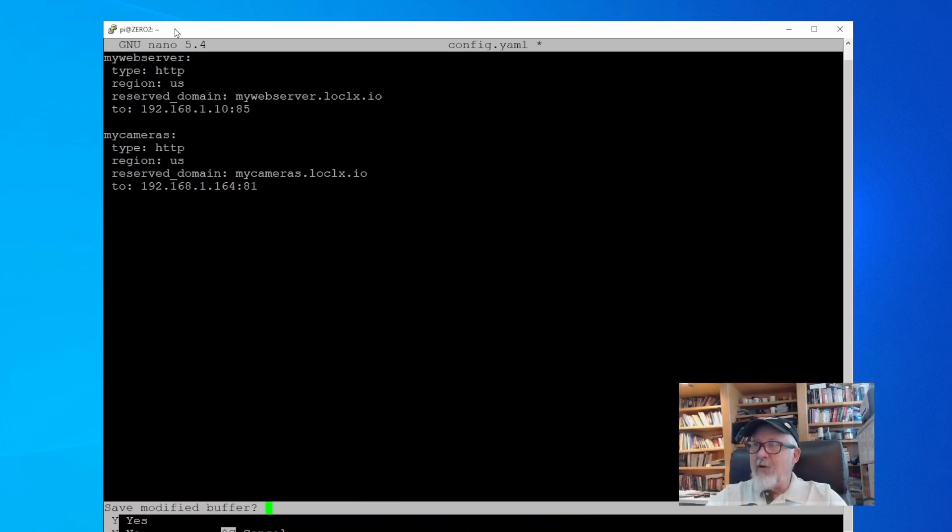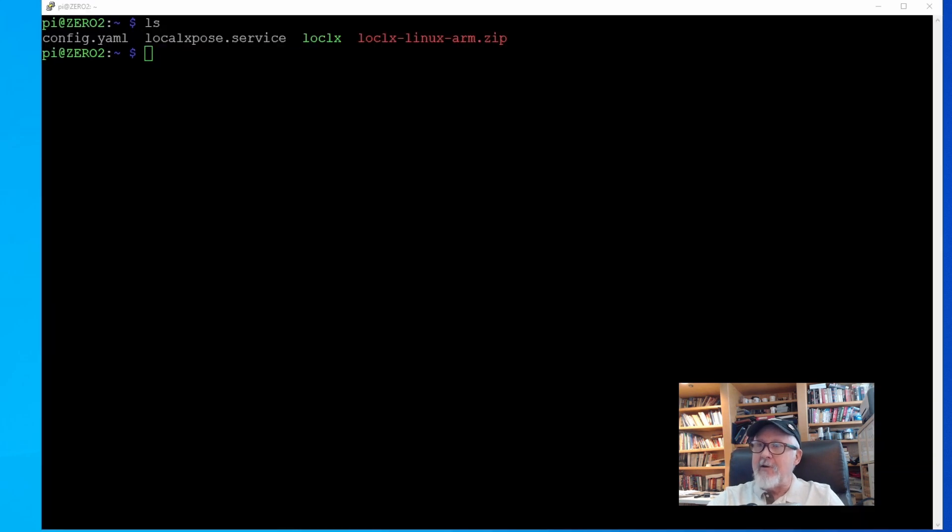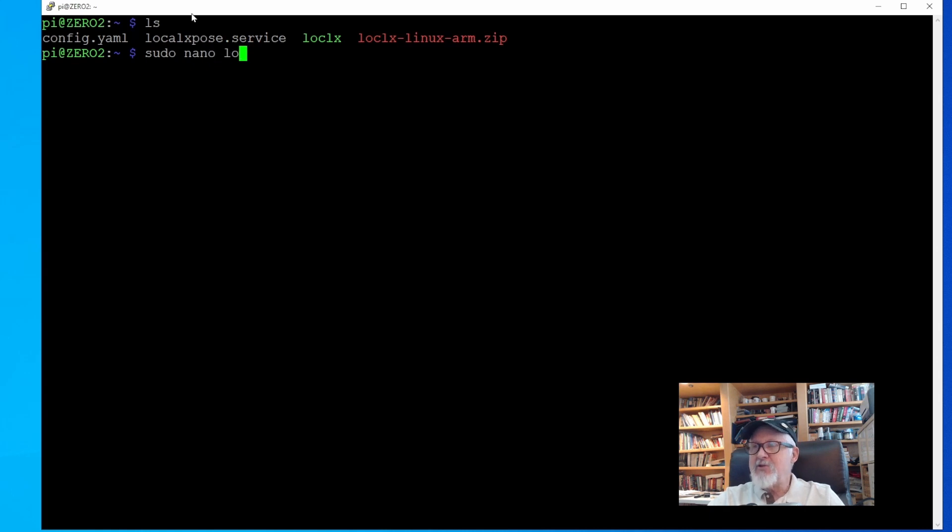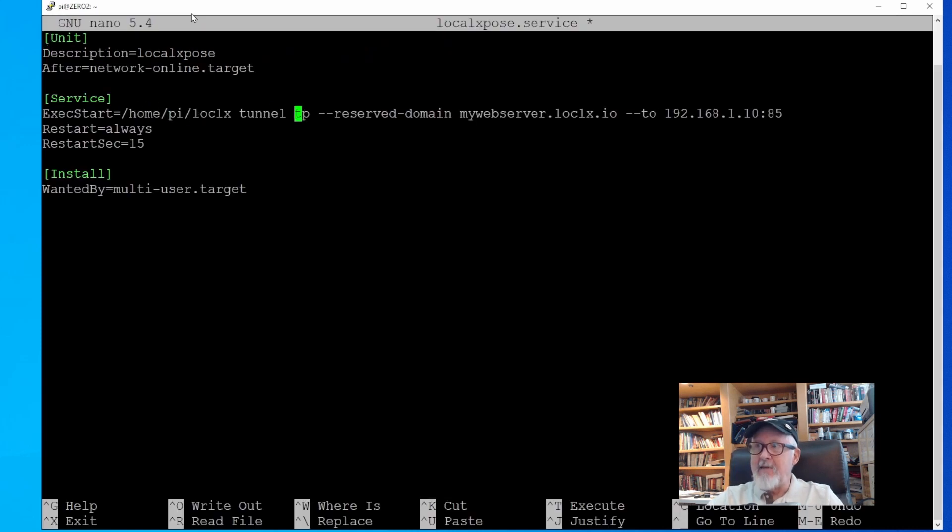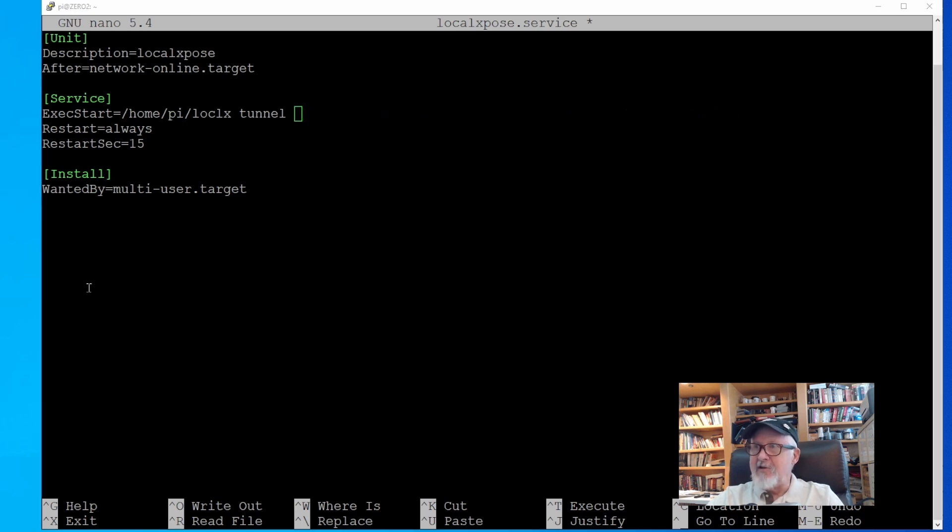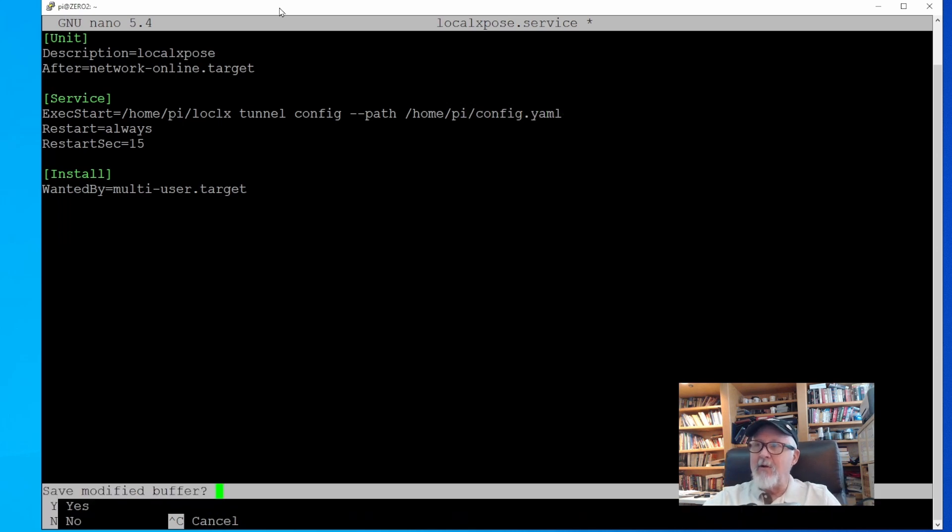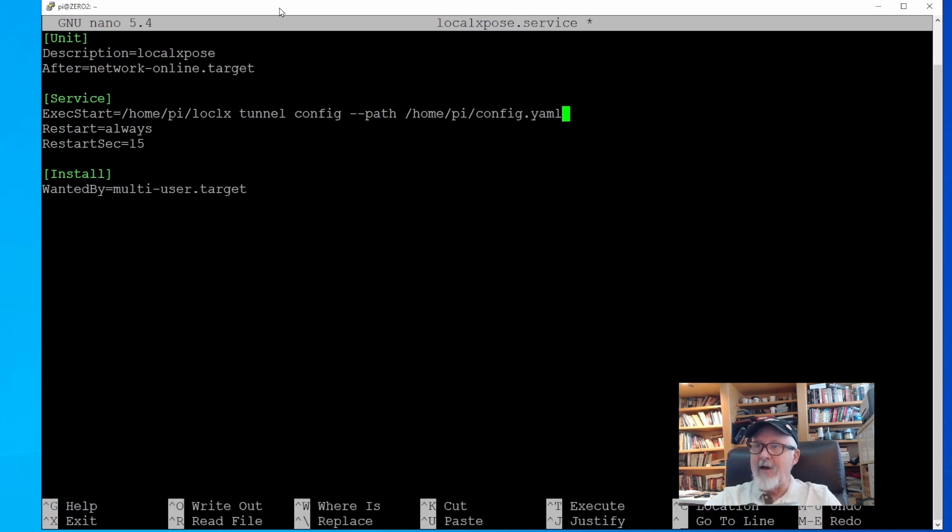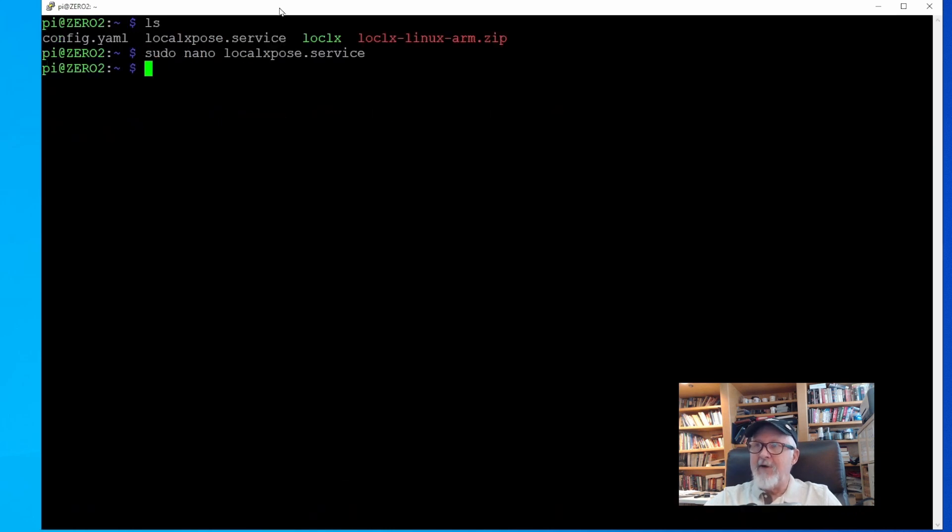Now we have to modify the unit file we created when we set up only the mywebserver domain. Use the nano text editor and open the local expose service file. We must change the exec start line to reflect the configuration file, instead of the reserved domain. So delete everything after the word tunnel, and type in config, then space, then a double dash, and then the path to our config file, which is /home/pi/config.yaml. This tells the computer to use a configuration file and where that file is on the computer. Save the file and exit the nano editor.